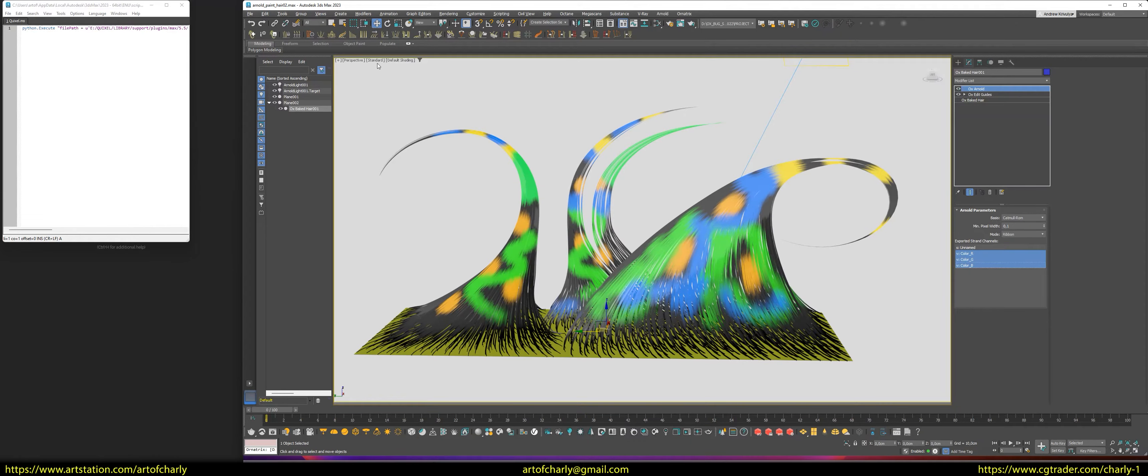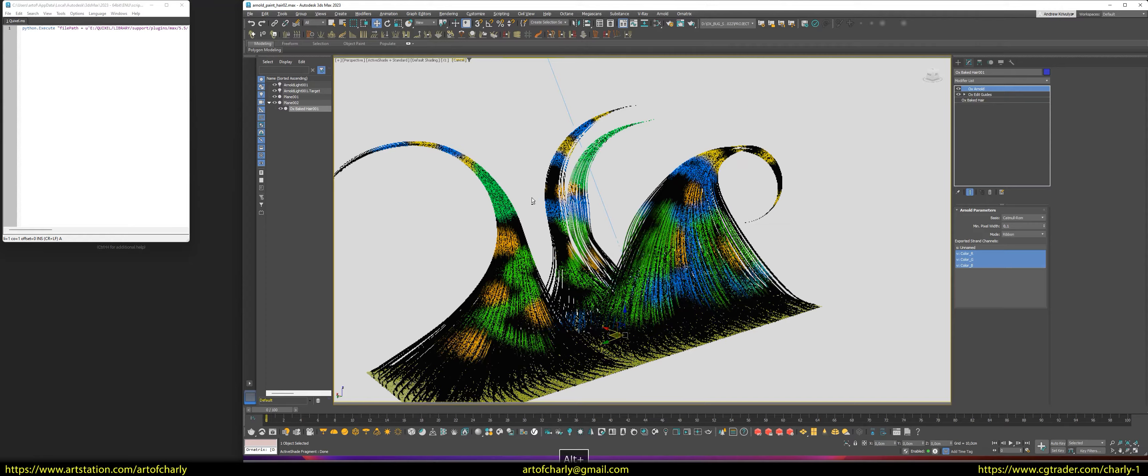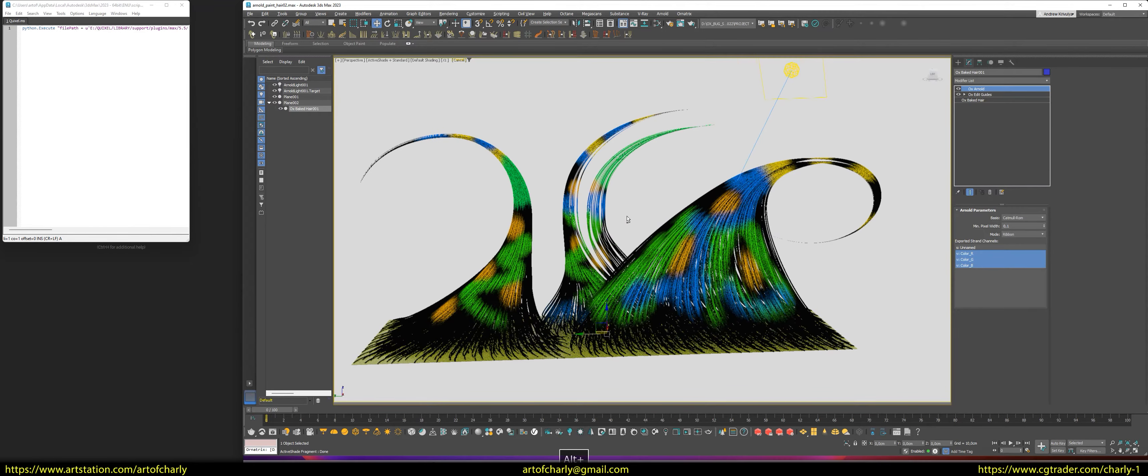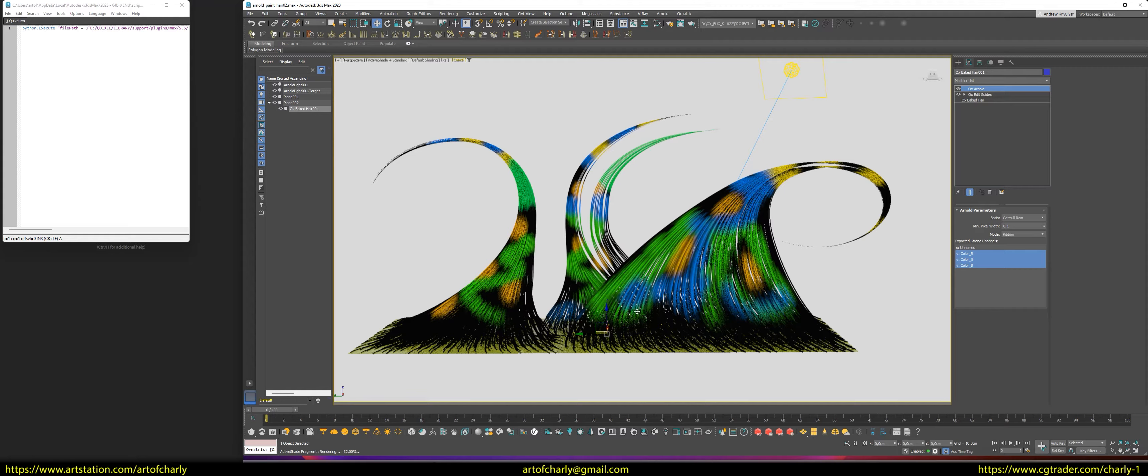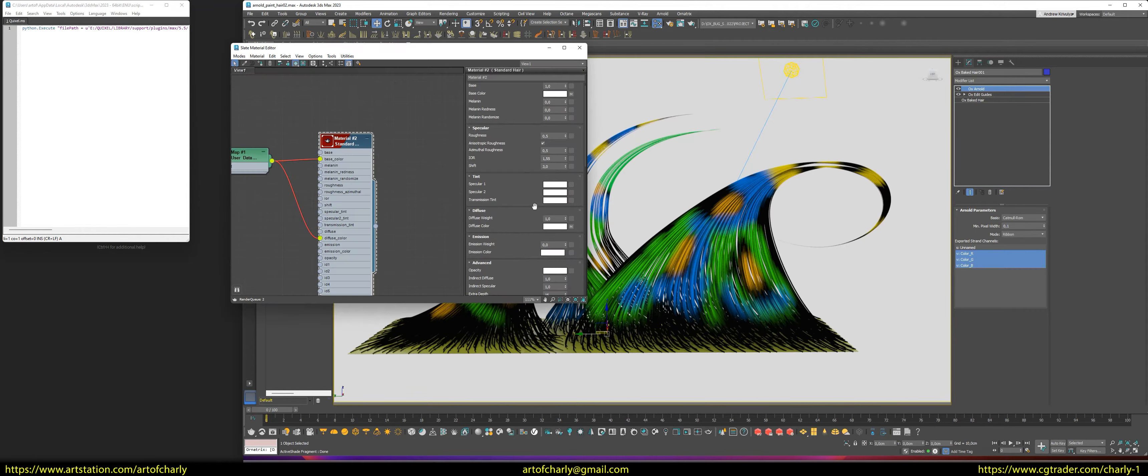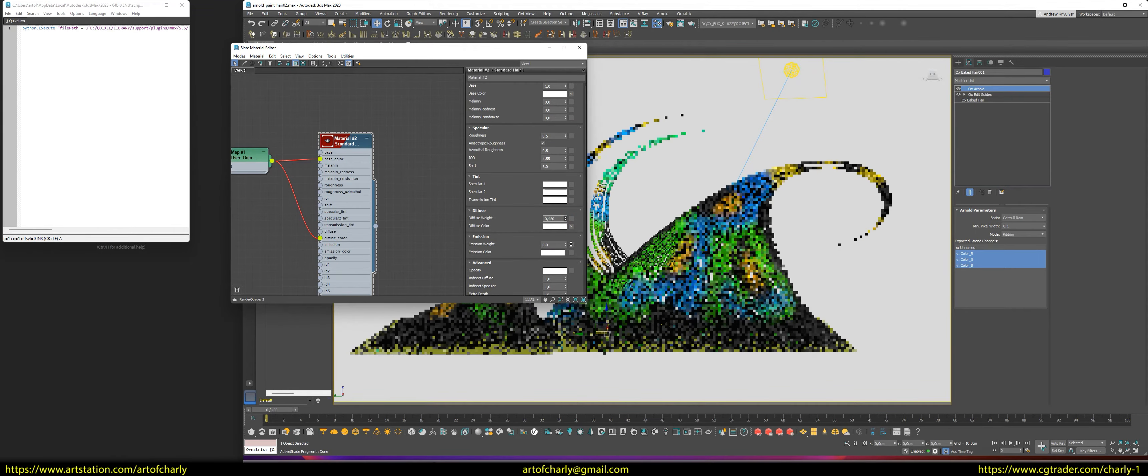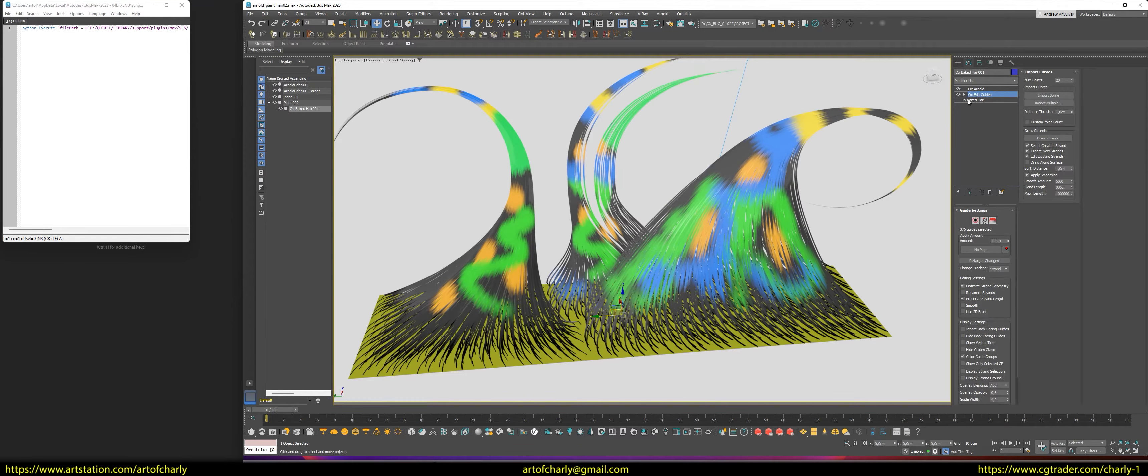And now, if I run the renderer, I will see these colors. Where we did not paint will be black, because diffuse weight equals 1. If you decrease this value, you will see a gray color. Let us paint these parts so that there is color there as well. So, if we run the renderer, we see these colors.